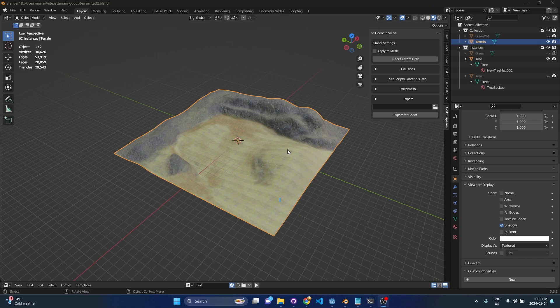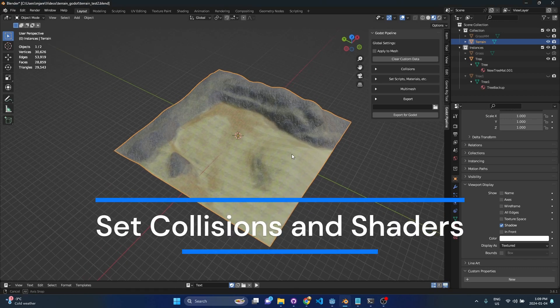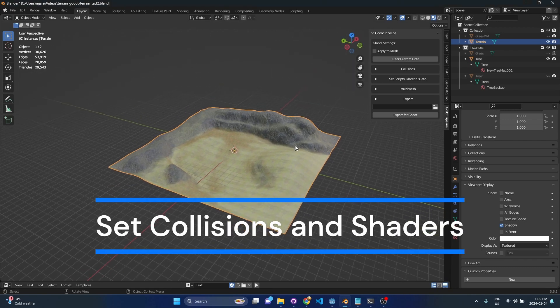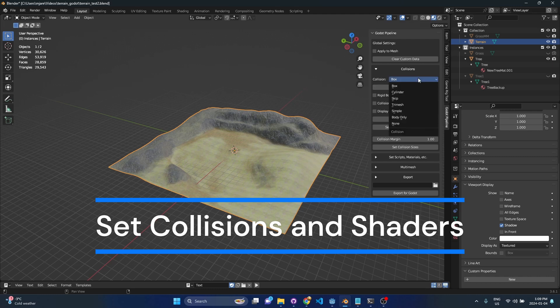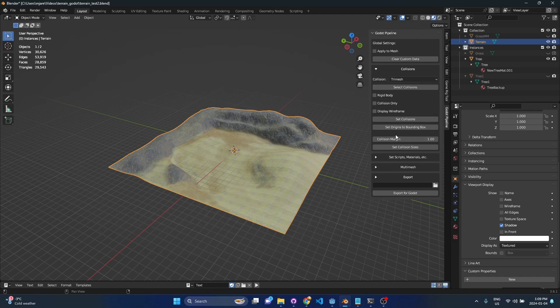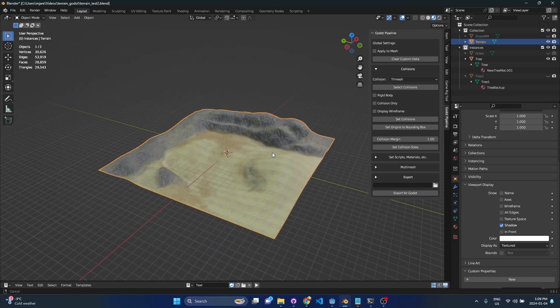Okay so the first thing I want to do is take this terrain mesh I have here and apply a collision to it. So if I hit collisions in the drop down and I select tri-mesh all we have to do is press set collisions here. We don't need to reset the bounding box and we don't need to worry about margin. These settings only matter when you use a box or cylinder collision.